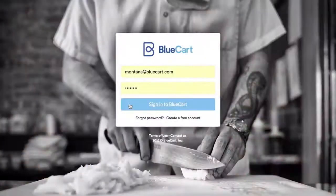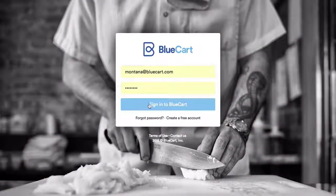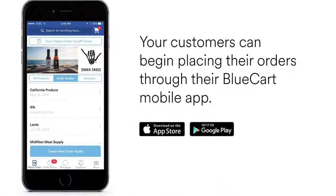To log in, go to BlueCart.com and click Sign In. The Blue Cart mobile app is also available on Android and iOS.